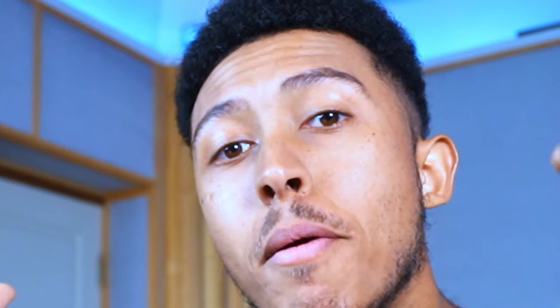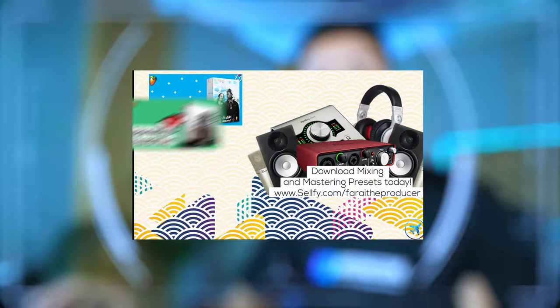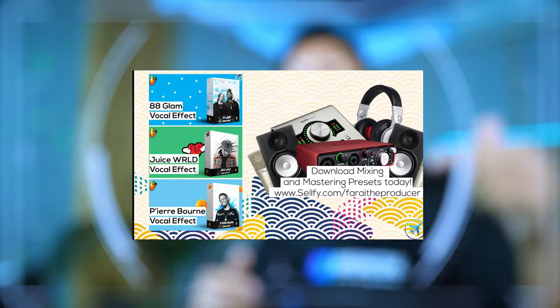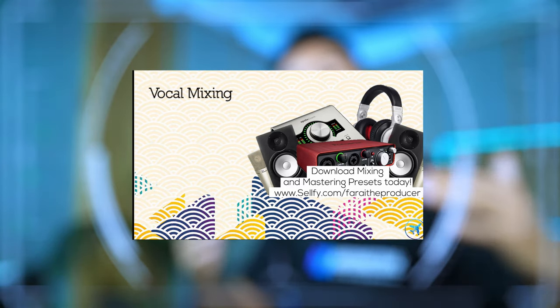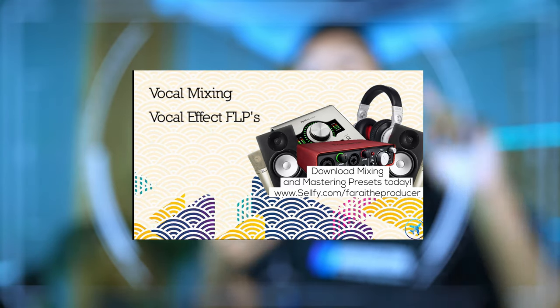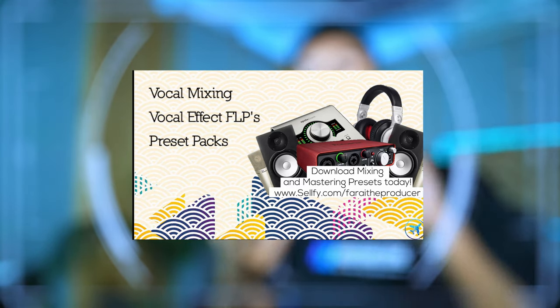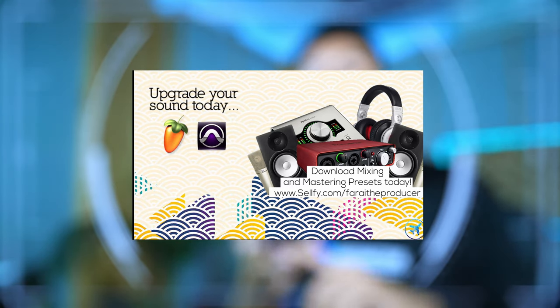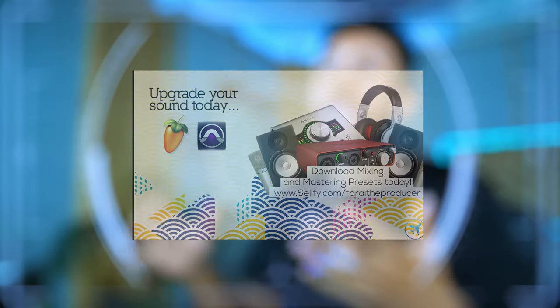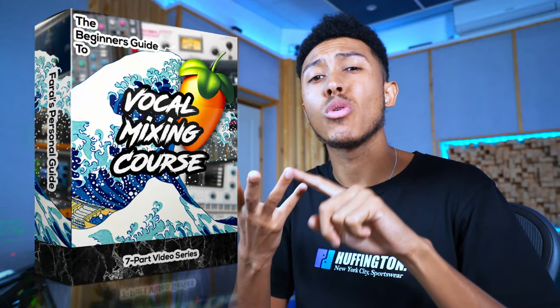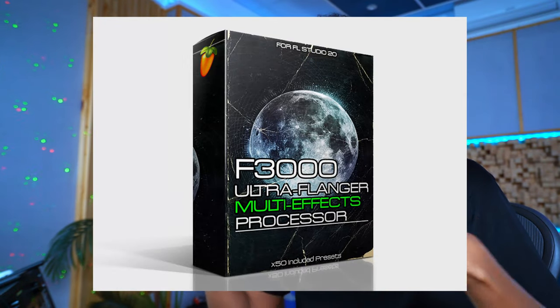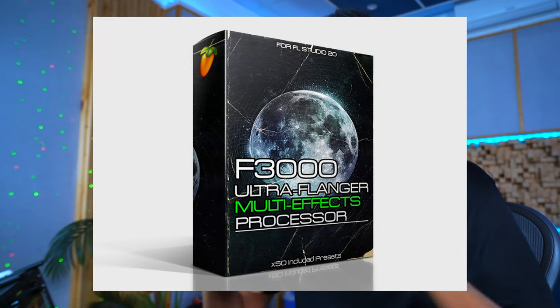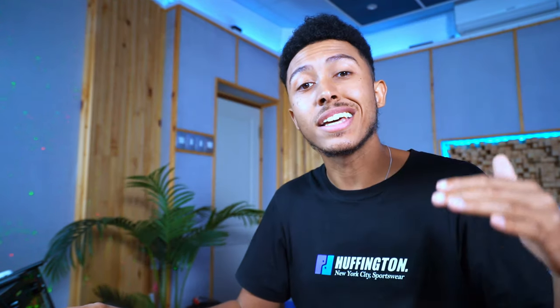Today's video is powered by me and our wonderful web store. Check the link in the description. If you really want to upgrade your mixing game, vocal recording game, or get access to some amazing plugins for FL Studio, you can check all of that below. We have our vocal recording course, vocal mixing course, vocal enhancer. We've got the F3000 modulation machine, all sorts of amazing things.